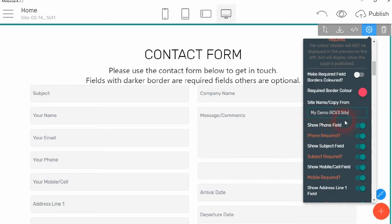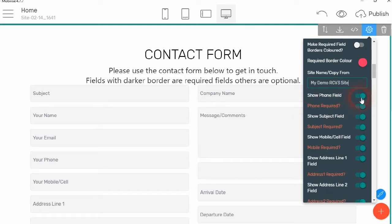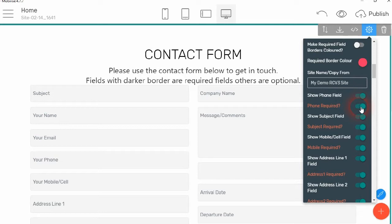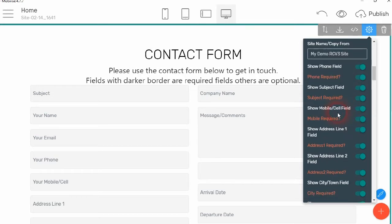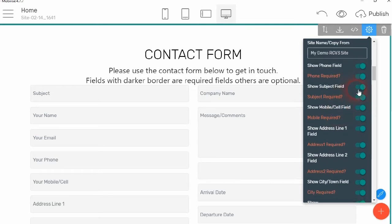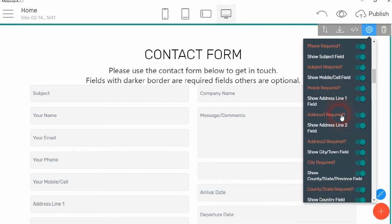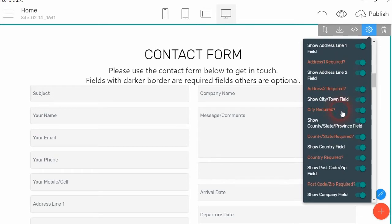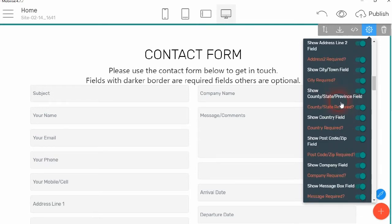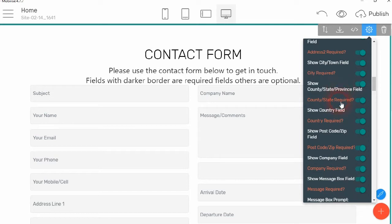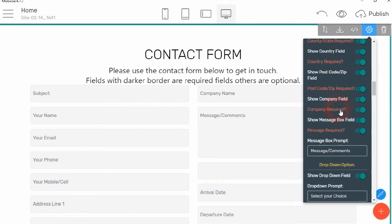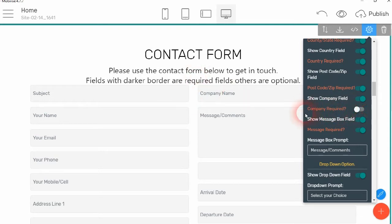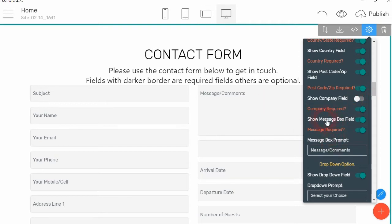Then, whether you want to show the phone field or not. As you can see, when you uncheck it, the phone field there disappears. And then whether you want it to be a required field or not, so it can be an optional field. Then the same for the subject, the mobile, address line 1. Again, they've all got the option of being required or not required. The town field, county and state, the country field, zip code, and you can make any of these optional. The same with the company field here. In this case, we're going to remove the company field.